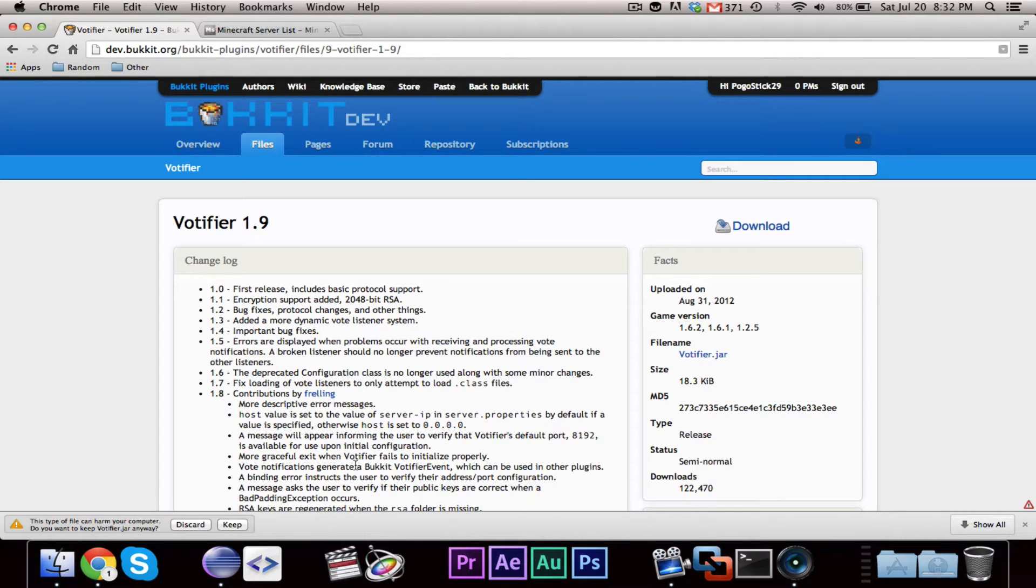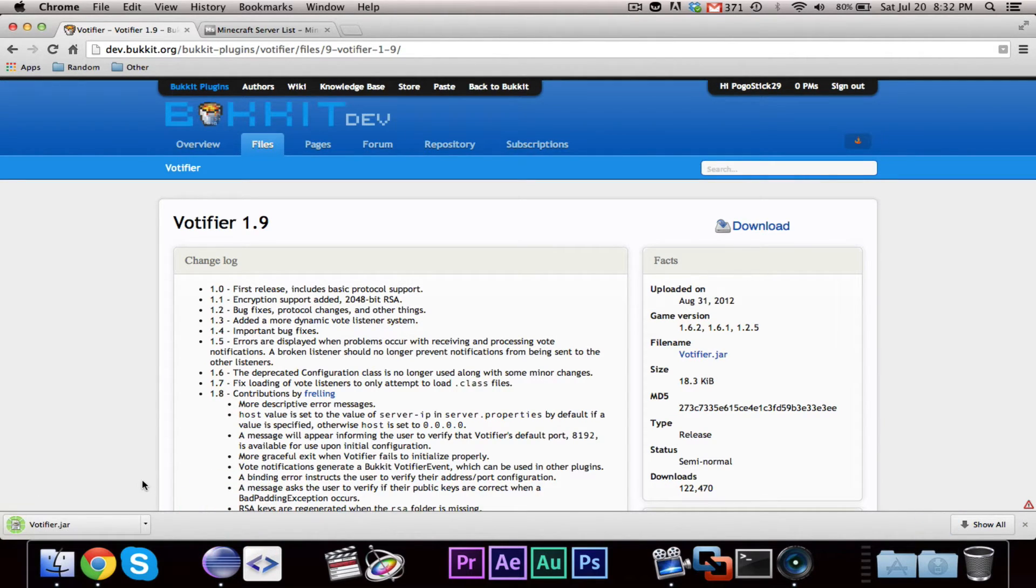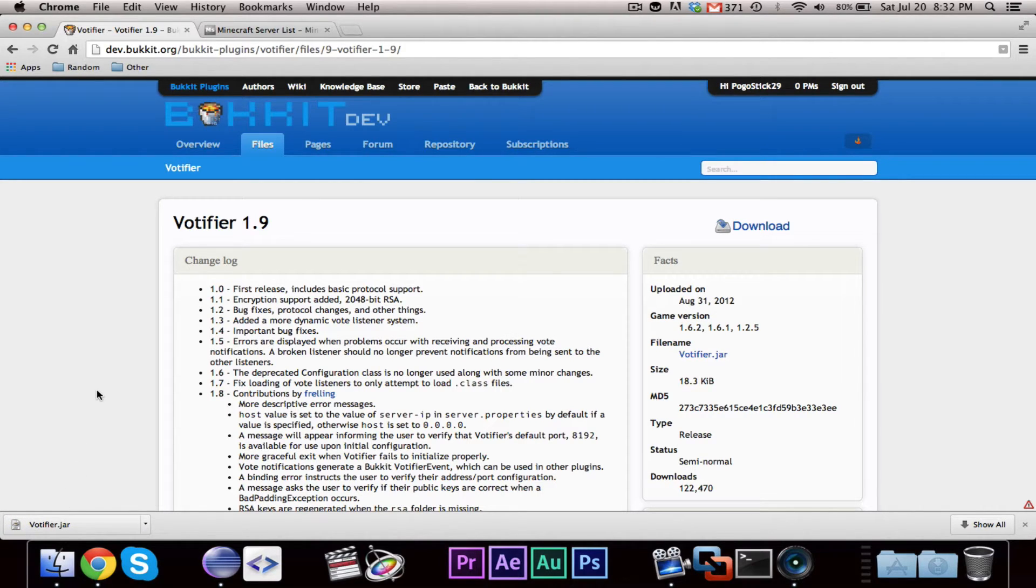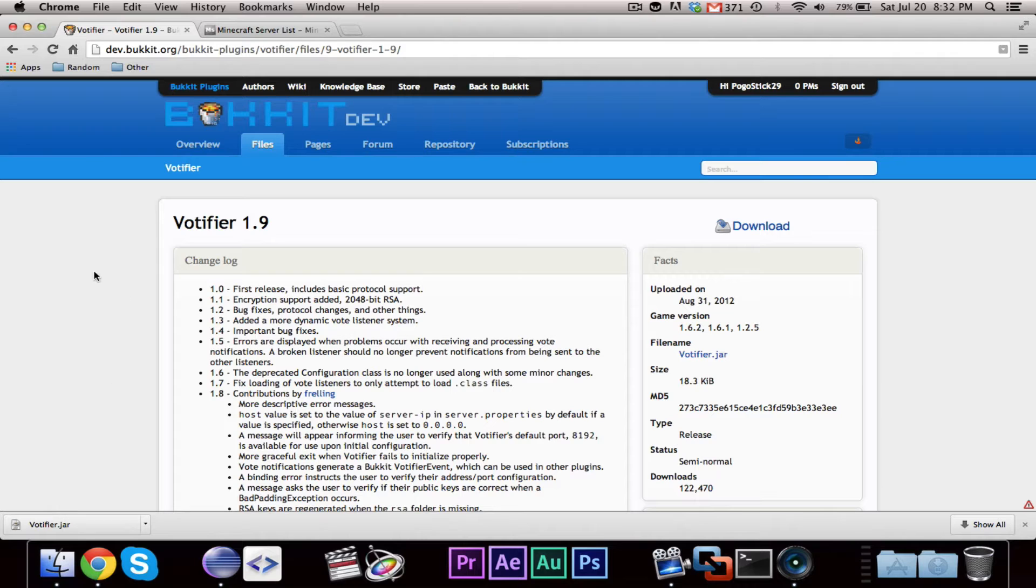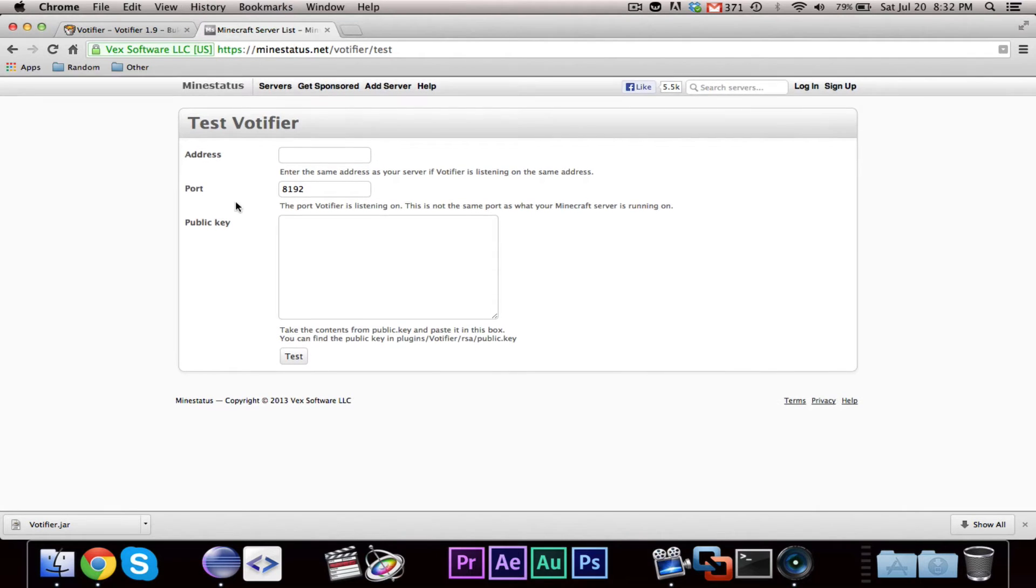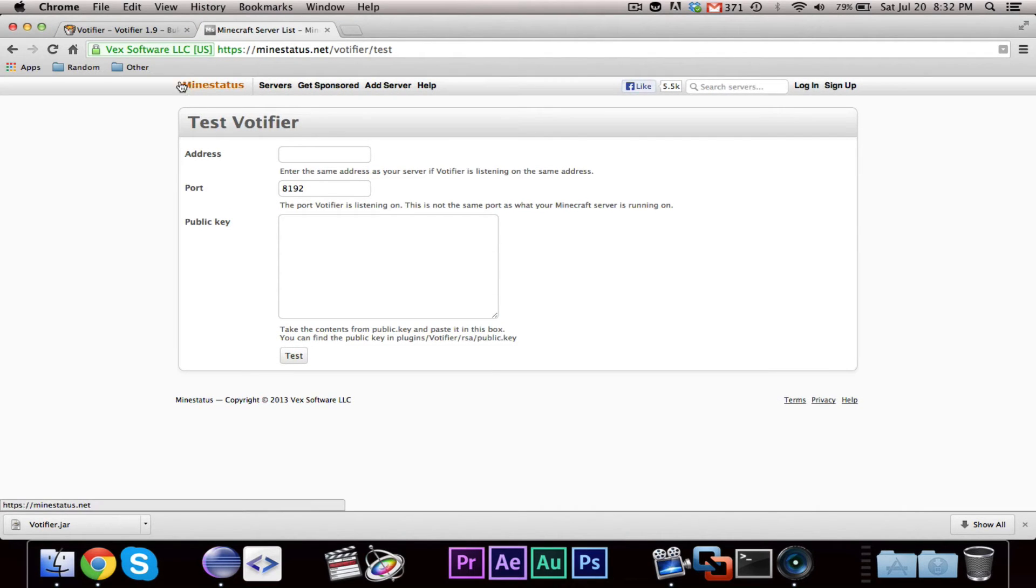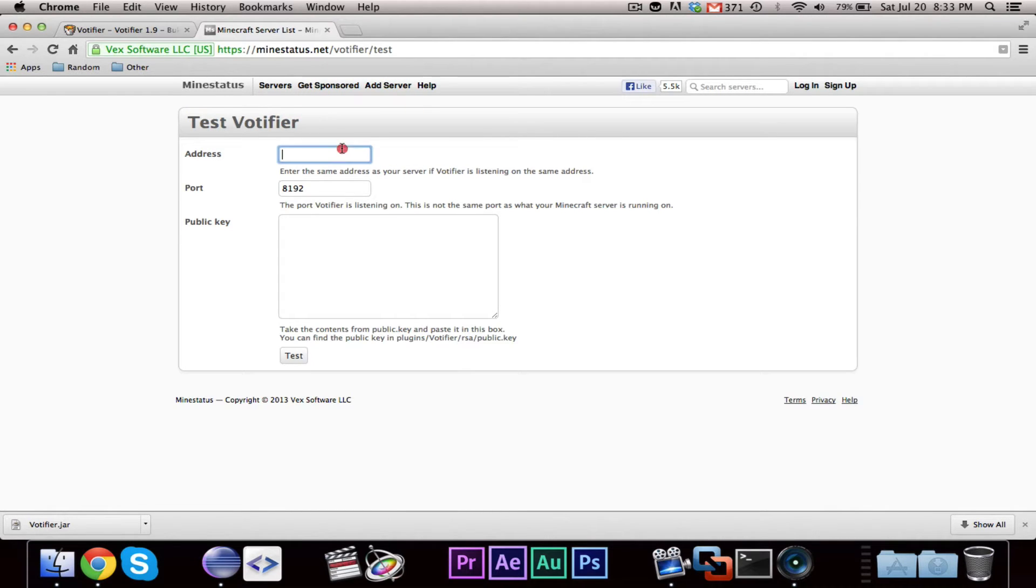Votifier is a plugin and an API. Now, for Votifier, you're going to need an actual server. I personally use a local testing server, but Votifier, if you want to actually test it, you're going to need an actual server or port forward.